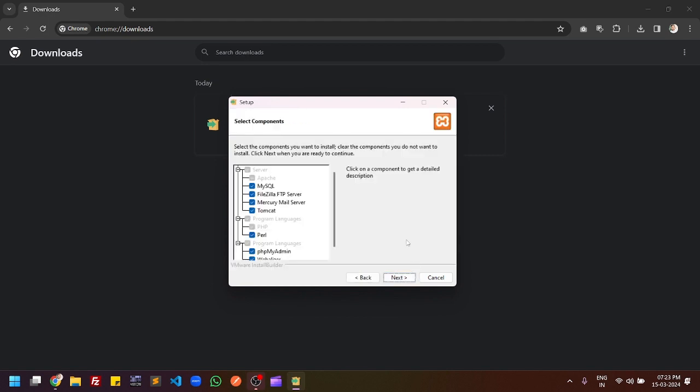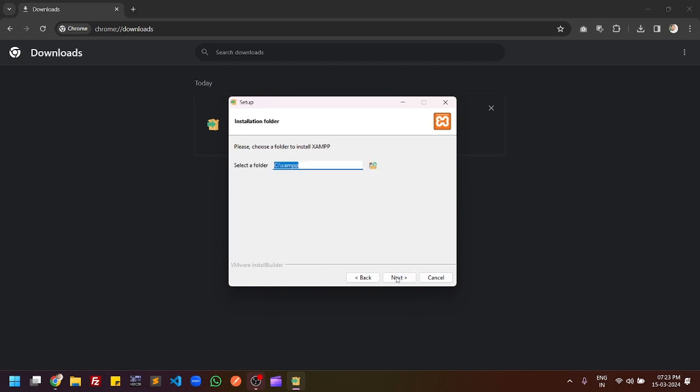You can check that we are going to install MySQL, FileZilla, and Tomcat. All these applications will be installed. This is the default setting, so you can continue with the default setting. Click on next.